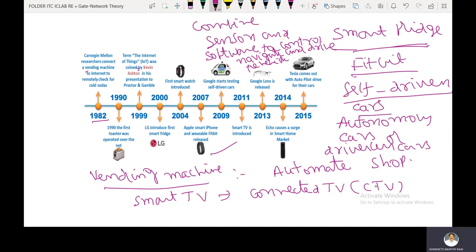Traditional TVs generally don't have any Wi-Fi connectivity. Smart TV, introduced in 2011, means a traditional TV with Wi-Fi connectivity and interactive web features added to the traditional TV set.